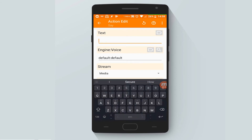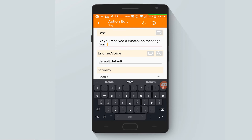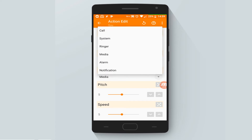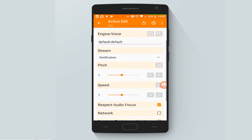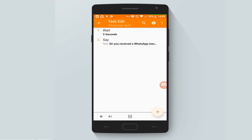Here we type what we want from Tasker to say when the notification comes. Let's say: 'Sir, you received a WhatsApp message from...' and let's insert a variable. In our case, here is the auto notification intercept 2, which is the title. Let's make sure it's set to notification. The rest will stay as it is.